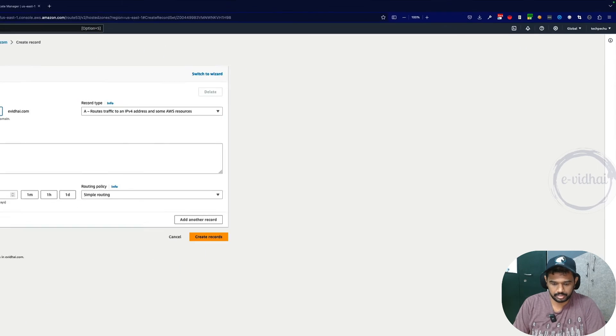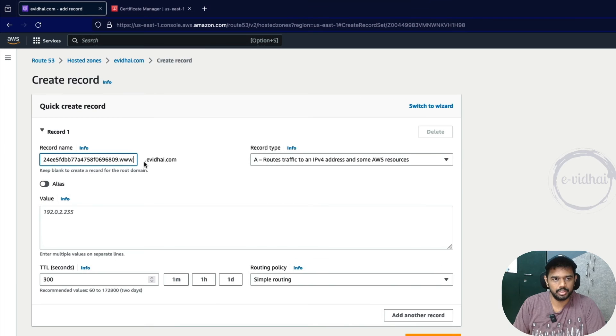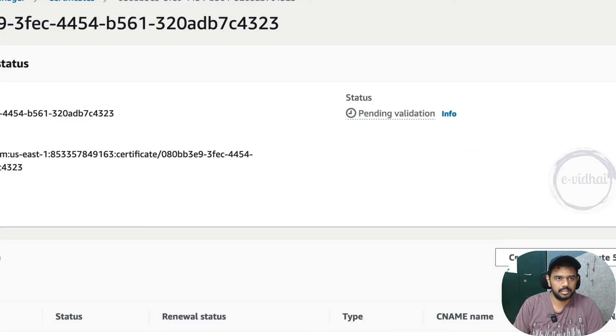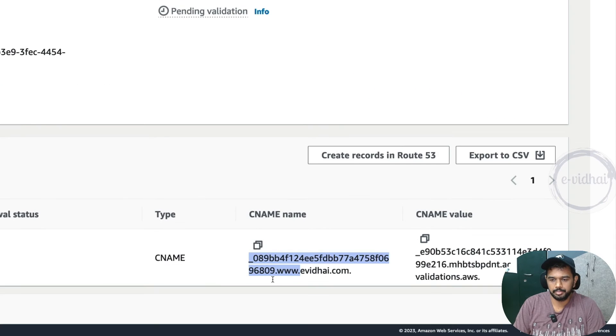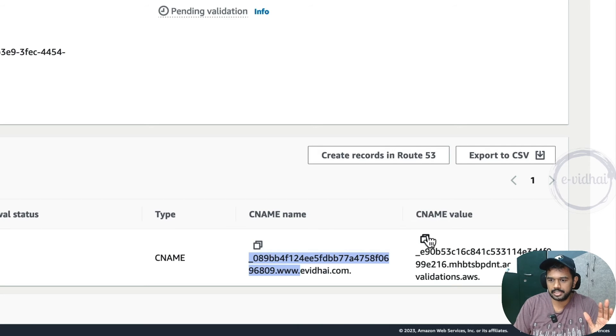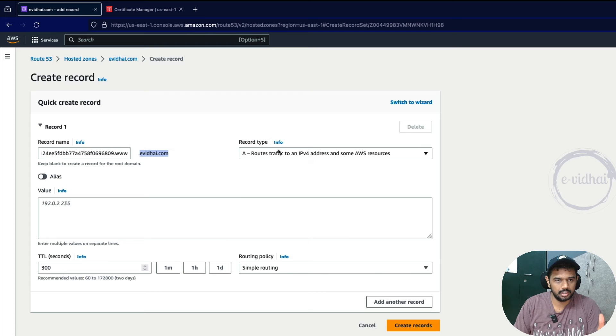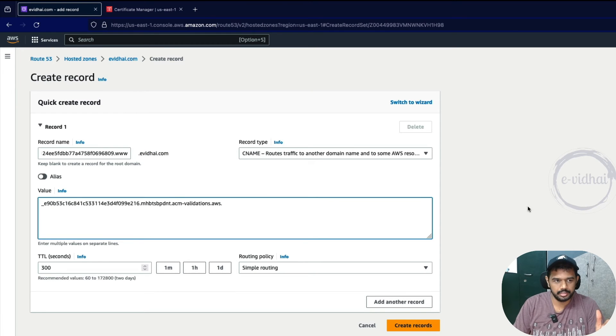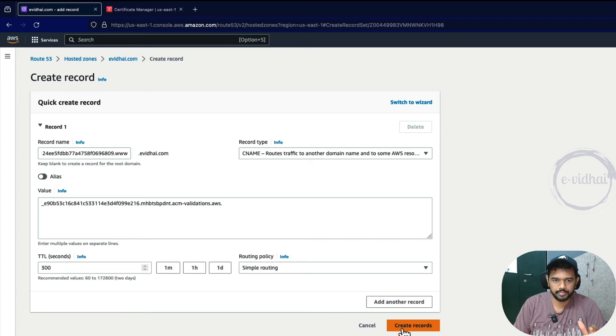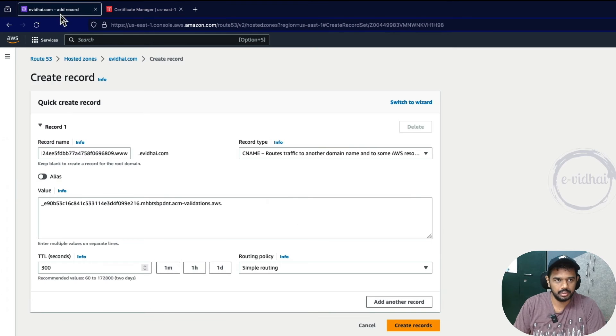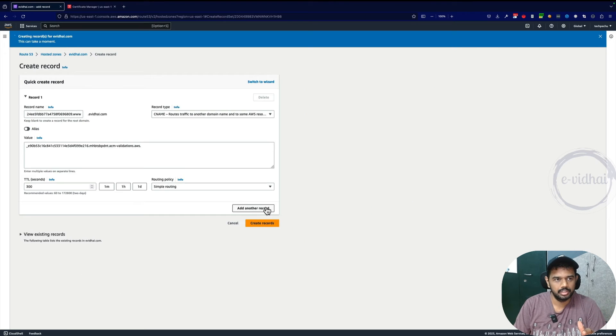Create a record. This falls under the subdomain, right? Because evitai.com is your top level domain and you are procuring certificate for this which is a subdomain. You just fill that and they're asking us to create a CNAME value. Choose record type as CNAME and enter the value. TTL doesn't matter. Copy the value, paste it, then create a subdomain and create record.